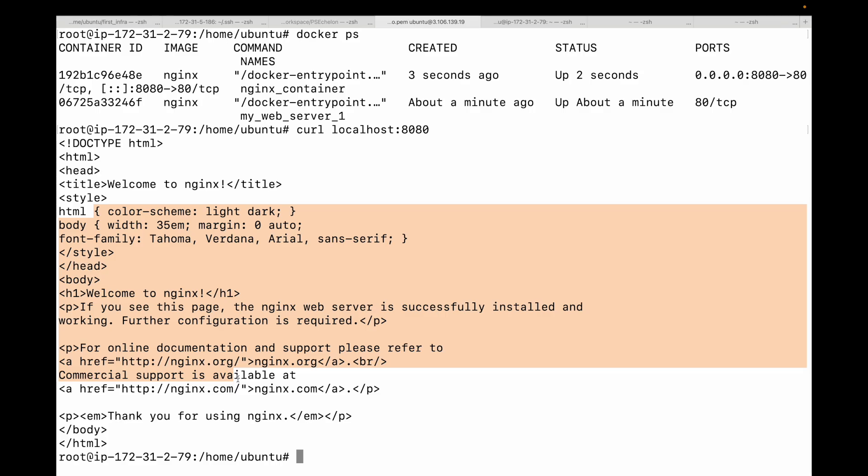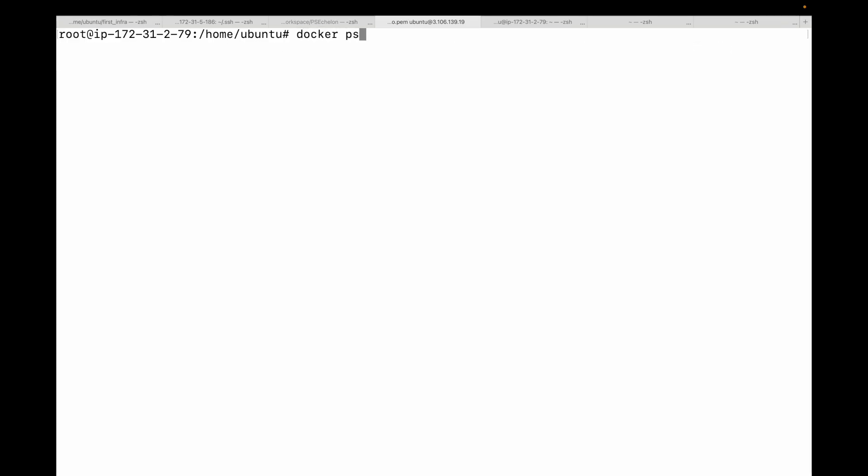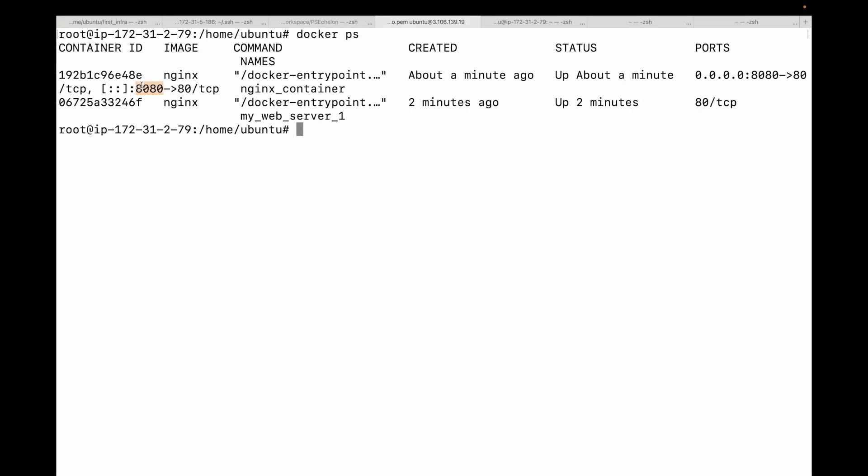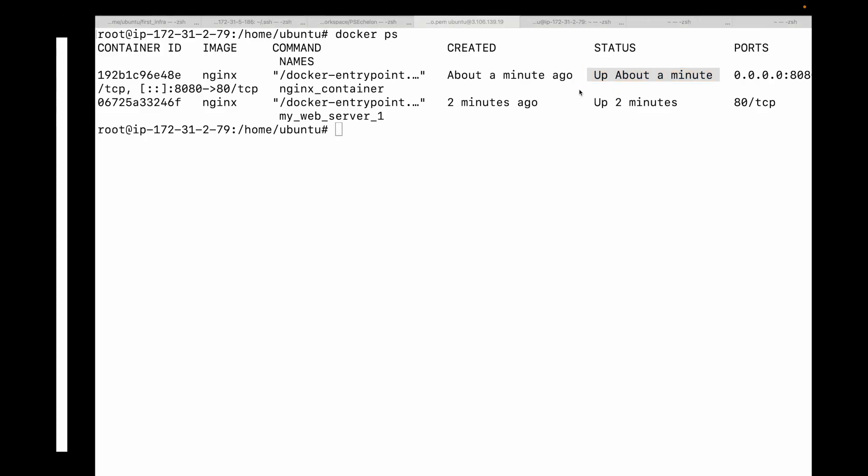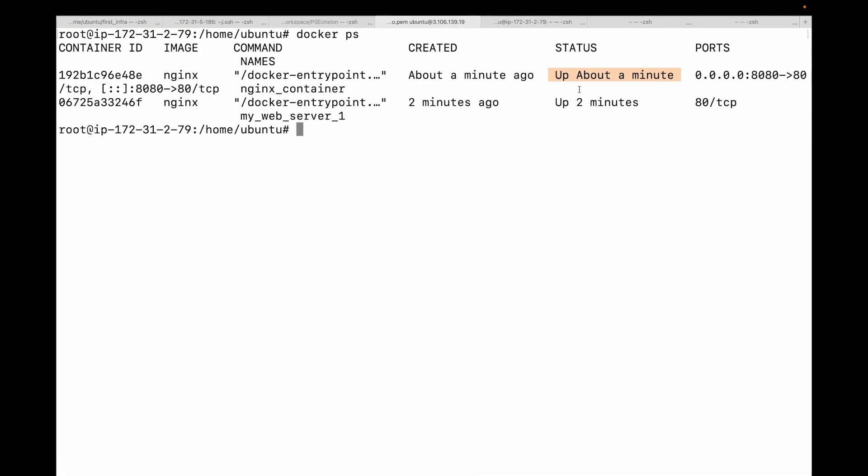Next we have the -v flag. By default, all files created inside a container are stored in a writable layer that is tied to the container's lifecycle, and if you remove the container the data is also gone. By default, the data will be available as long as the container is up and running. If you stop the container or remove it, the data will be lost. But how do you make your data persistent? This is where we use the -v flag. The most common syntax is -v and then your host path, colon, container path. What this does is mount a directory from your local host machine into the container machine.